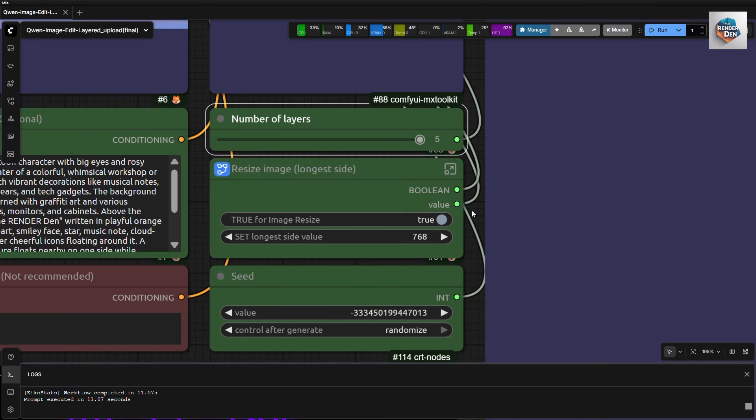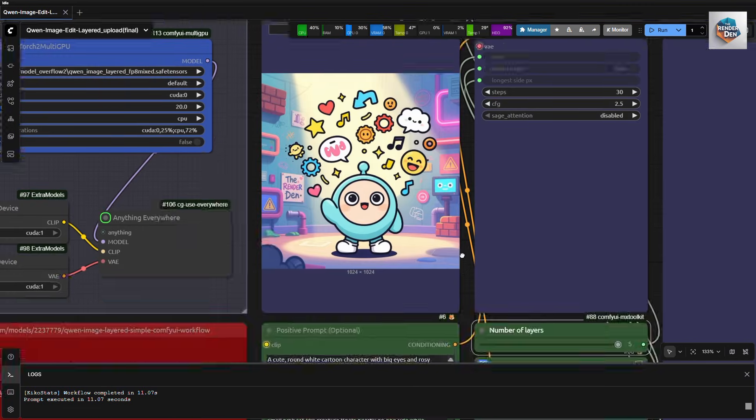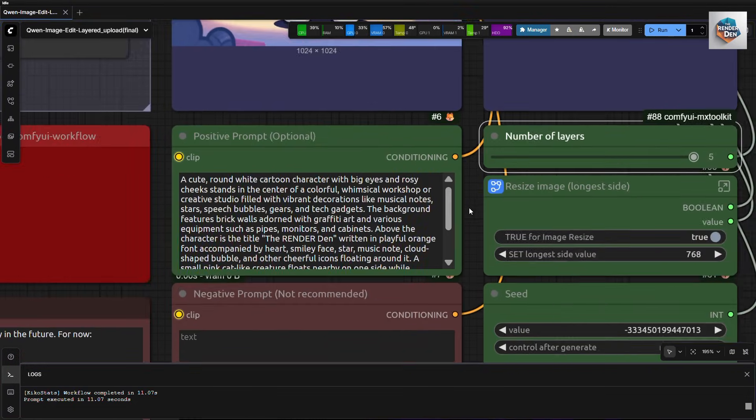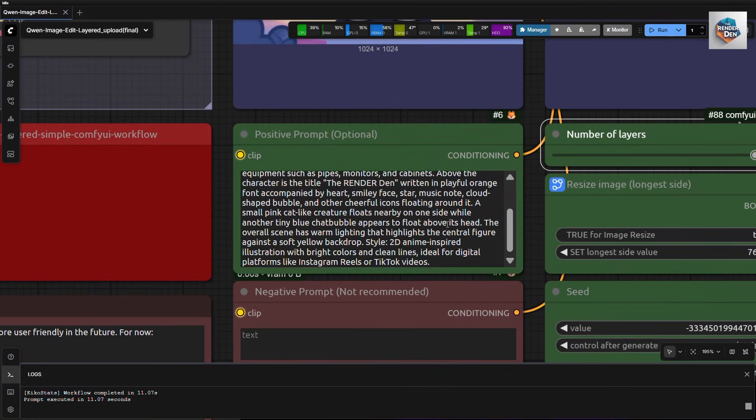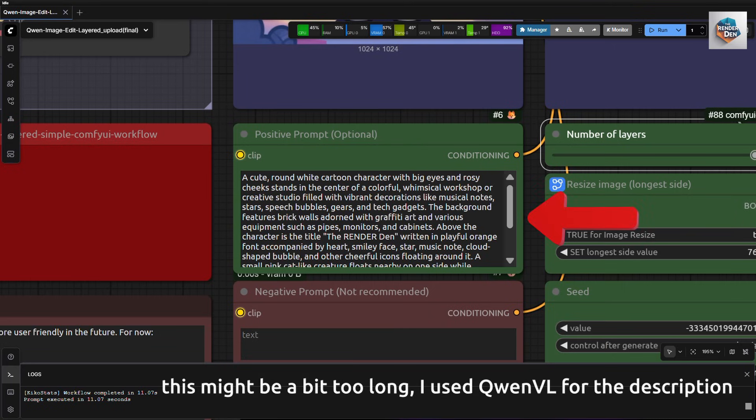Next, we upload our image here and enter our prompt here. The original workflow suggested that this is optional. However, I find it to work better with a short descriptive text of what are actually in the picture to help guide the model a bit better.